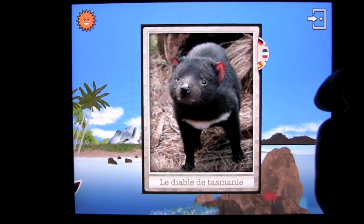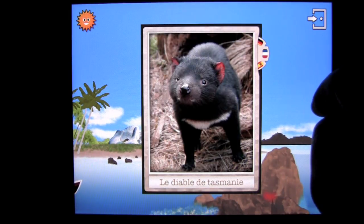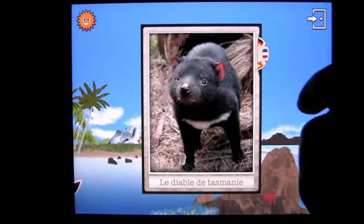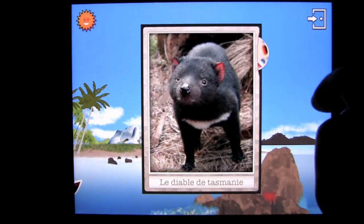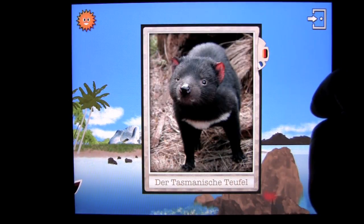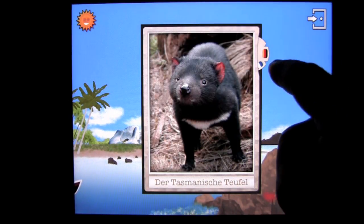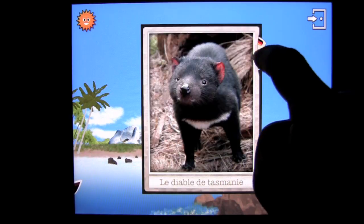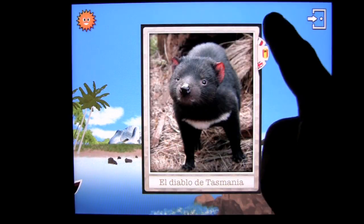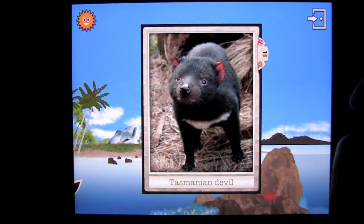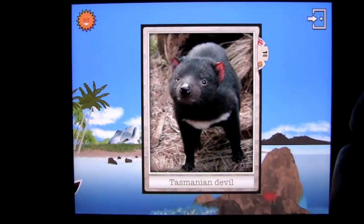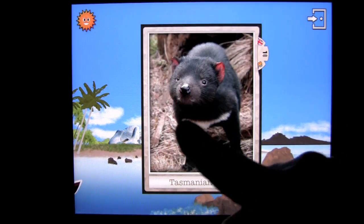In French and in German — Der Tasmanische Teufel. The ears of the Tasmanian Devil turn red when it is angry.